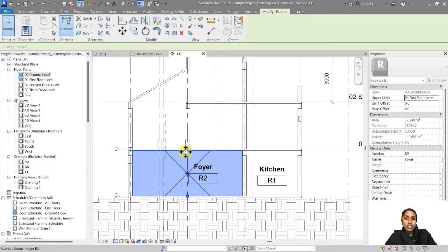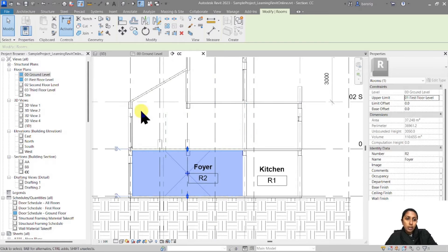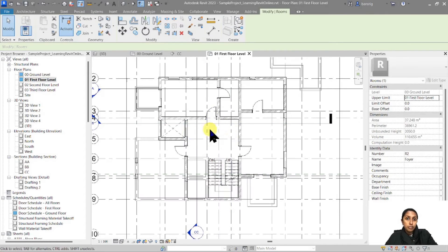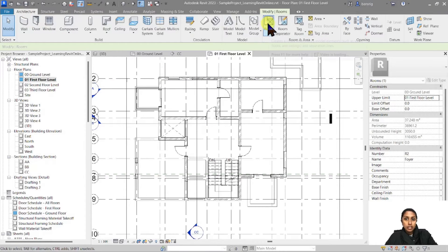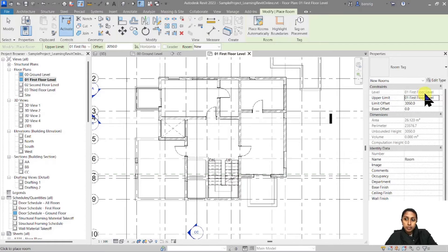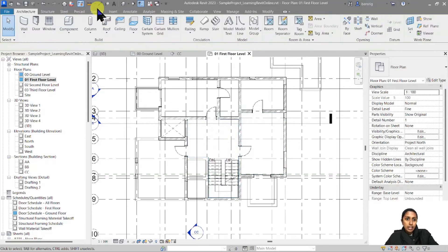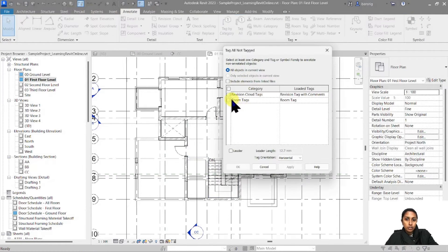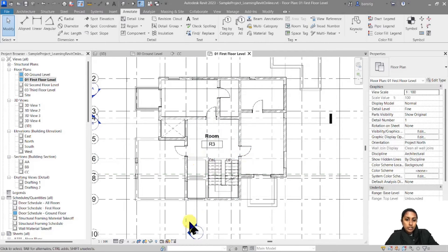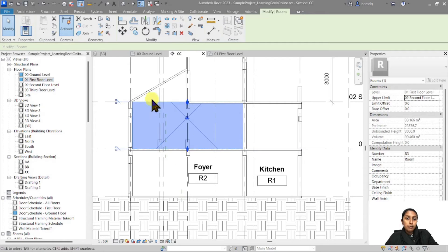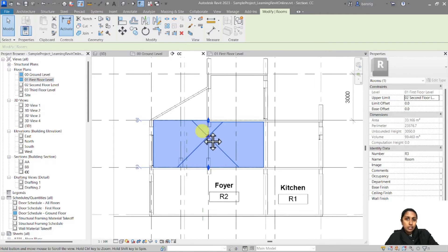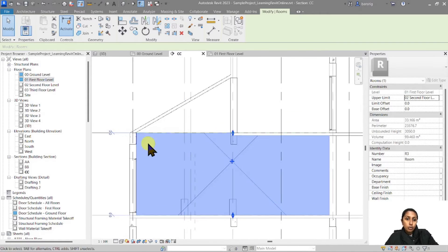For a rectangular cube the volume is straightforward, but how about a volume of a more complex shape? Let's go to our First Floor and add a room in our Foyer. Under Architecture, Room, I'll set the Upper Limit to Second Floor with a zero limit offset and add the room. Then I'll go to Annotate and tag all room tags. In the section, you can see the room starting from First Floor going to the zero of the Second Floor — but that's not the correct volume, because I need to also include this little attic area.